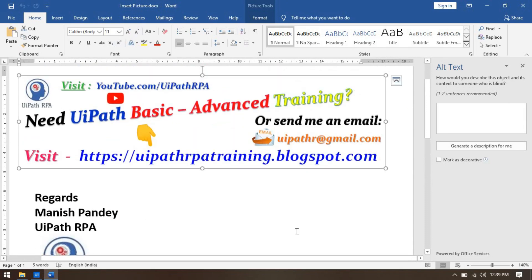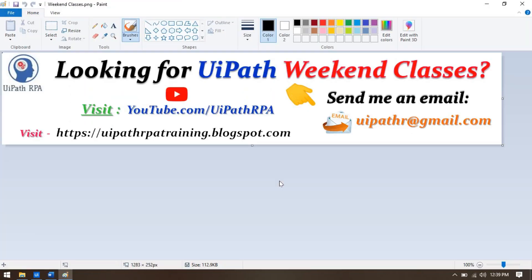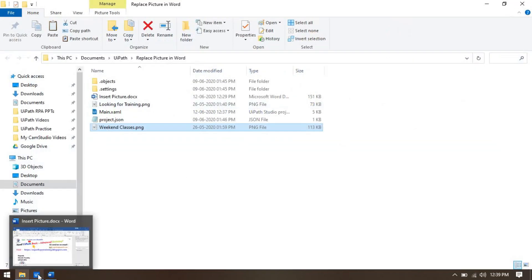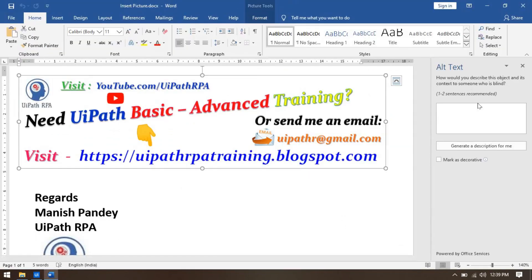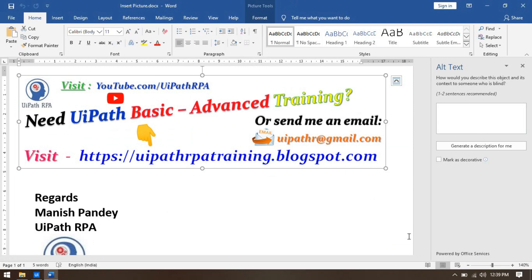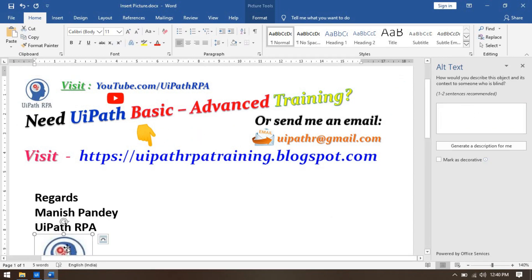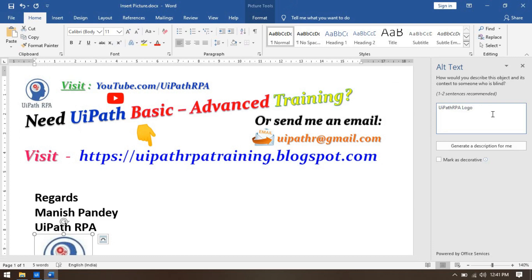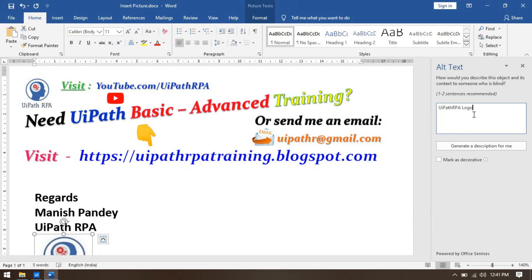I'm going to replace one picture using an existing image. First, go to Word and edit the alt text for the image. Alt text describes the purpose of the picture. For the training image I'll enter 'need training', and for the logo I'll put 'UiPath RPA logo', meaning this image is the UiPath RPA logo.